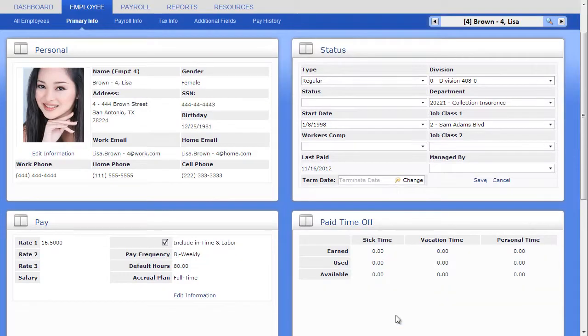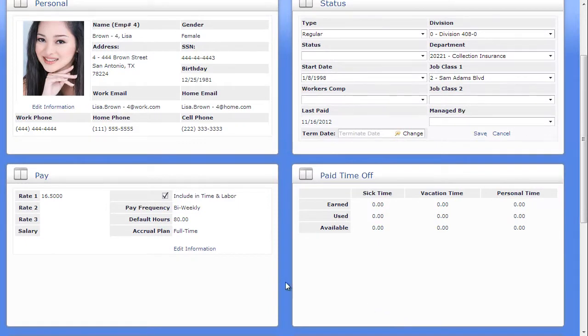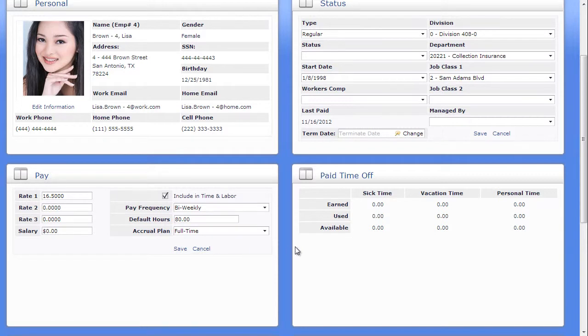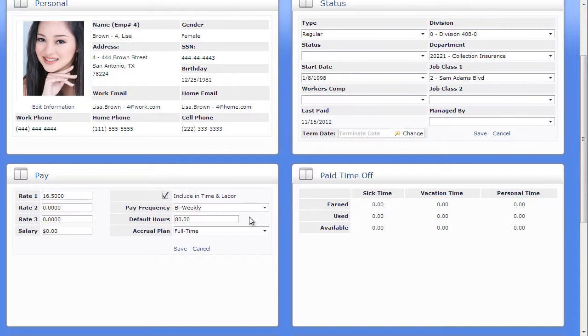In the Pay panel, you can provide the employee's three primary rates, though only one is required for hourly employees, and salary. If you need more rates than three, ask your payroll specialist for more details. If you are using one of our integrated time and labor systems, and you want this employee to be included in the Time and Labor module, click the Include in Time and Labor checkbox. If you would like to populate payroll with default hours each pay period for ease of data entry, enter the employee's default hours.